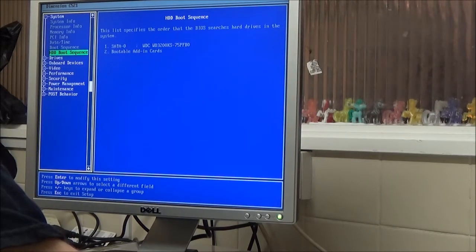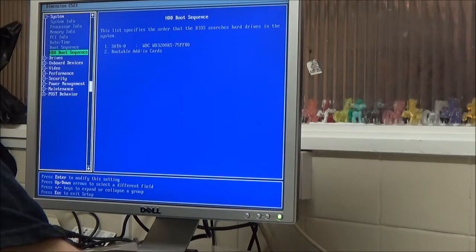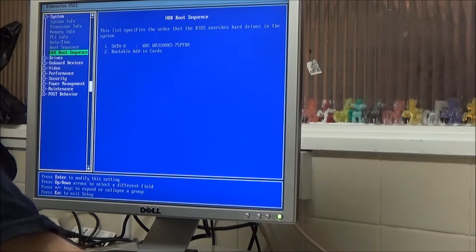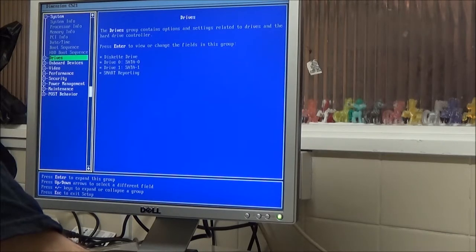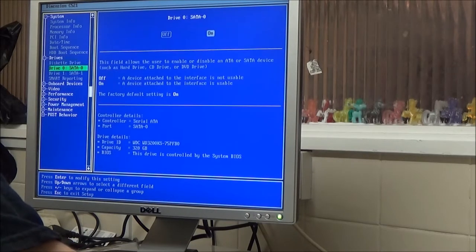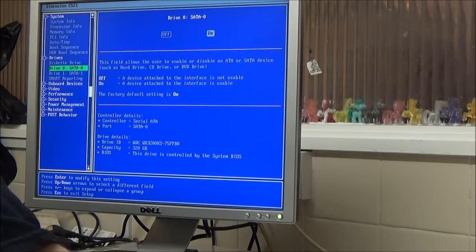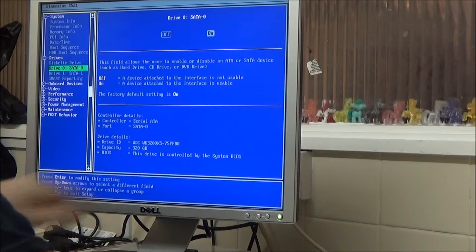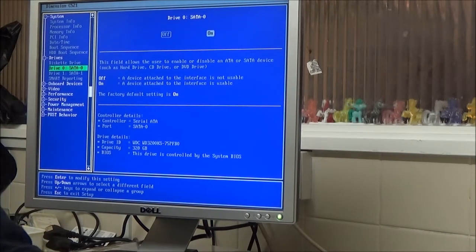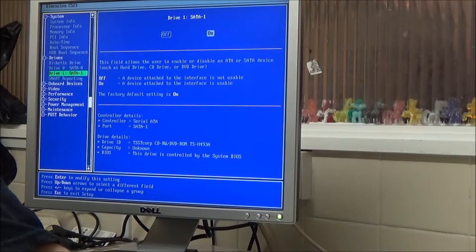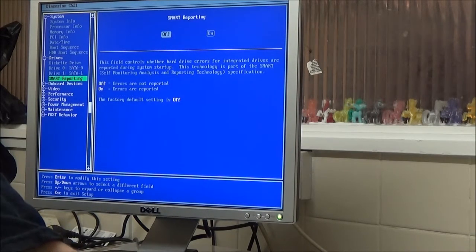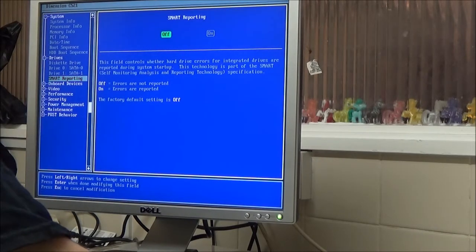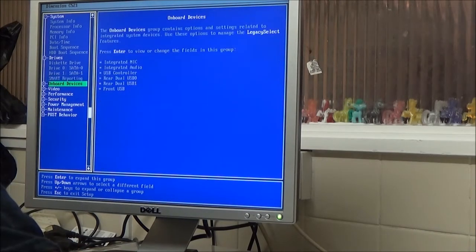Right. So, it's recognizing the Western Digital 320GB drive is there. Maybe the drive has been wiped. But it's definitely there. Yes, SATA Zero has the 320GB Western Digital. There it's got a CD-RW DVD-ROM. I'm going to turn errors on. Errors reported on.